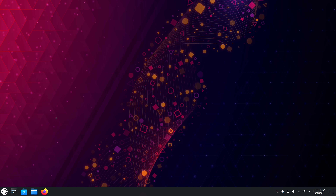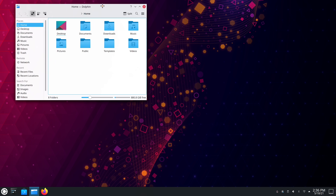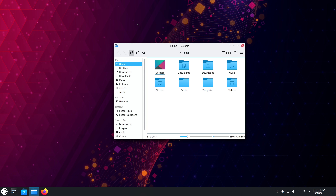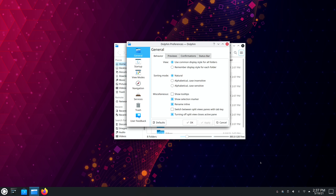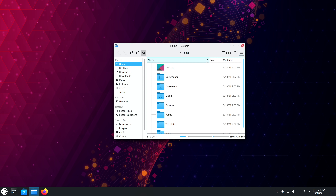Kubuntu 21.04 features the latest Plasma desktop, currently version 5.21. In my opinion it's a very bare bones experience, but that might not be a bad thing. We have your standard set of utilities — including Dolphin, which has been the default file manager for the Plasma desktop for as long as I can remember, and it's actually one of my favorites. Just like the rest of Plasma applications, you have no shortage of customization options — all kinds of tweaks and settings you can customize. Dolphin is a solid file manager. It looks great and has all the features you could ever want.